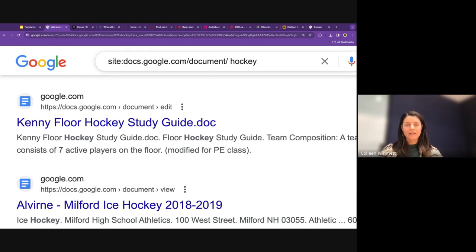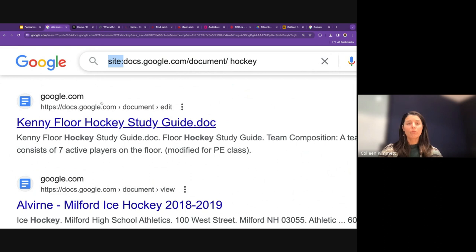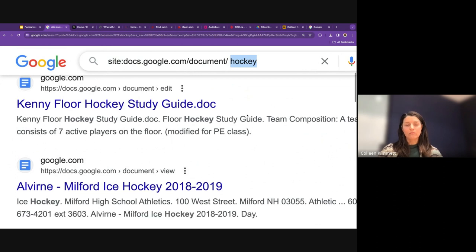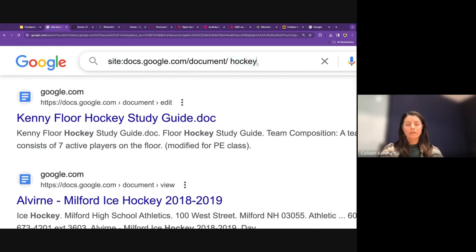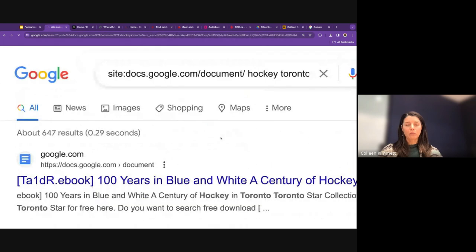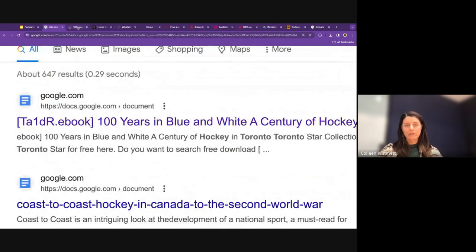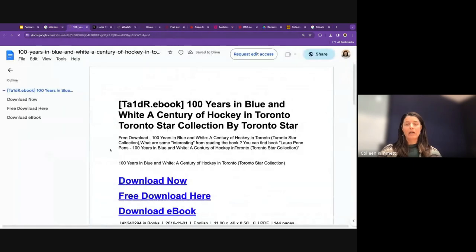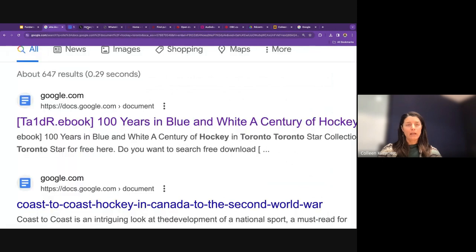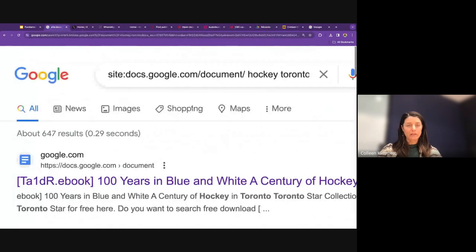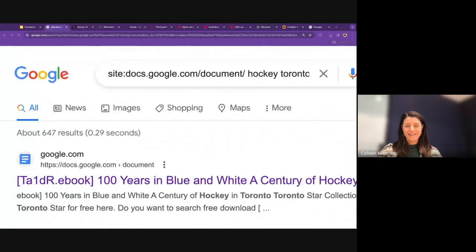Here's a live example using the site:docs.google.com search with keywords 'Toronto' and 'hockey' — the result is a Google Doc that's an ebook containing those keywords. That's a fantastic tip from Sammy, and I'll add these search operator strings to the handout.